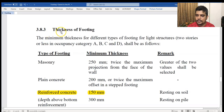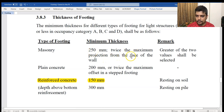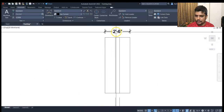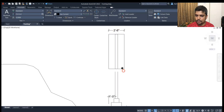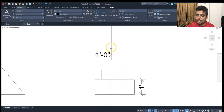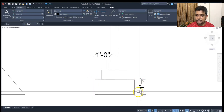The minimum thickness for a masonry footing per BNBC is 250 mm, meaning a minimum of about 10 inches, or twice the maximum projection from the face of the wall. As we do a wall foundation, the minimum thickness must be maintained for the project.